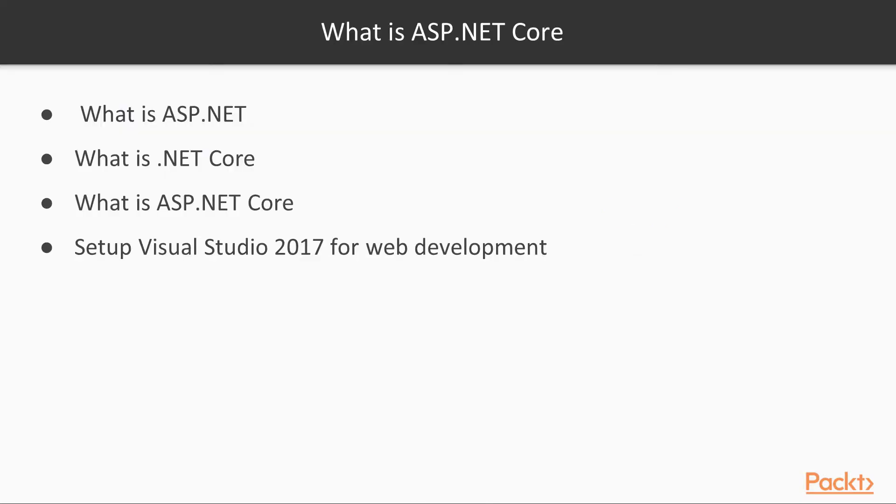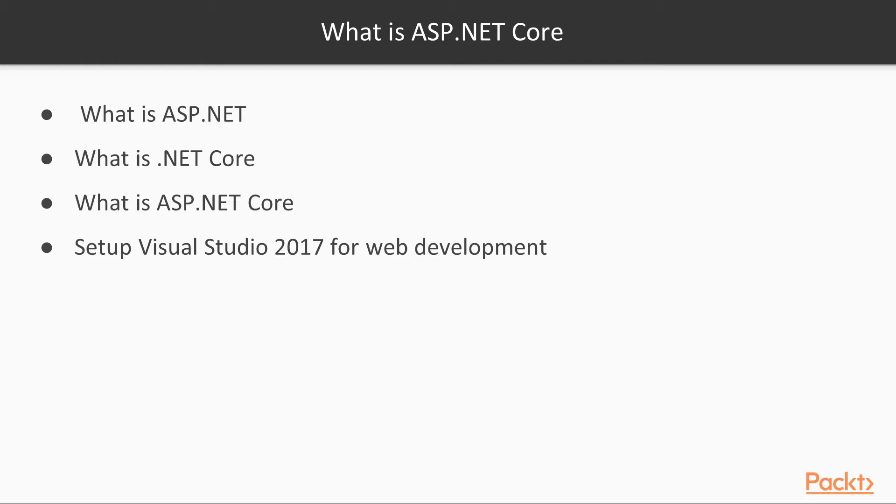When we cover ASP.NET Core, we'll talk about what is ASP.NET, the classic version. What is .NET Core? What is ASP.NET Core? We'll also talk a little bit about when it's appropriate to use ASP.NET or ASP.NET Core. Finally, we'll set up our Visual Studio 2017 for web development.